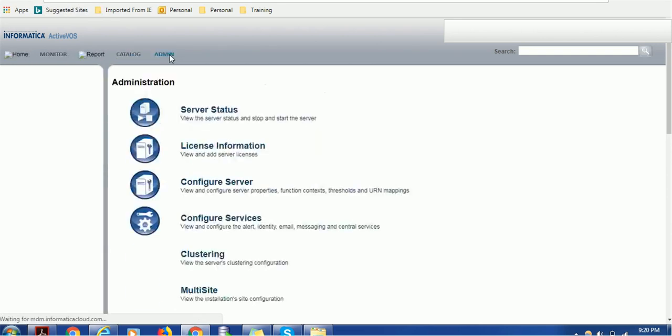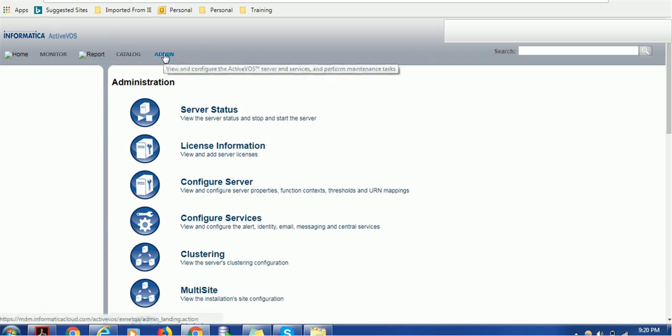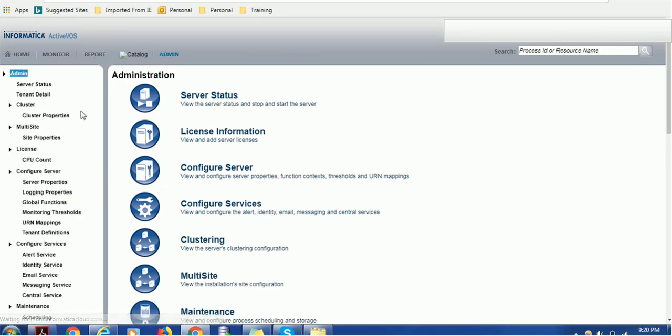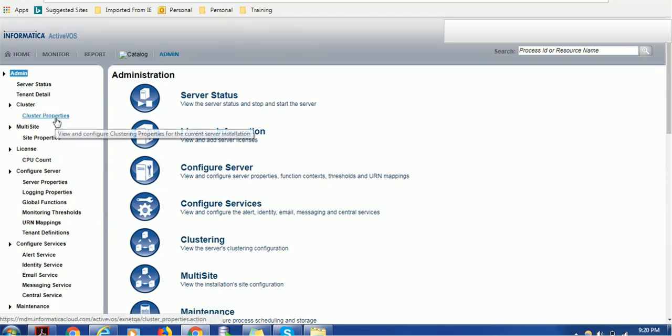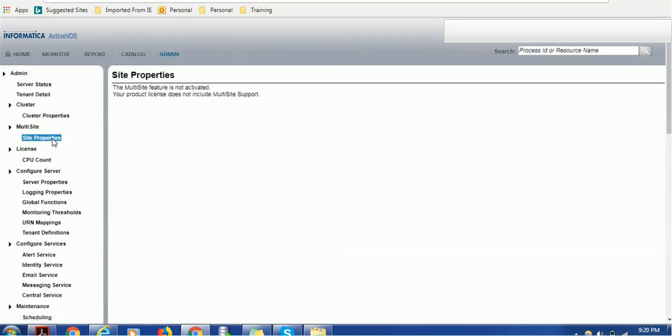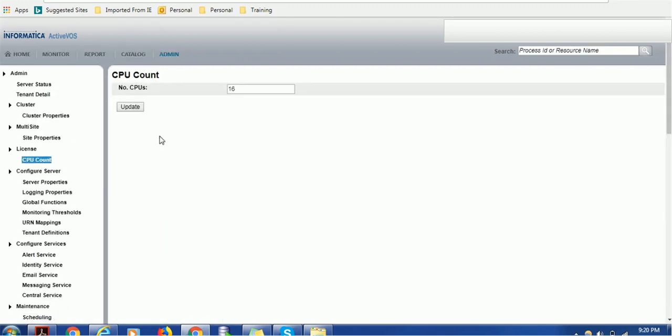We just saw a couple of properties. Let me load that again. We saw the server status and cluster properties. Let's see the site properties. The site properties contain if any other sites are involved during your Activos configuration. This current product does not support multi-site. How many CPUs are getting used? 16 CPUs are configured to support this environment.